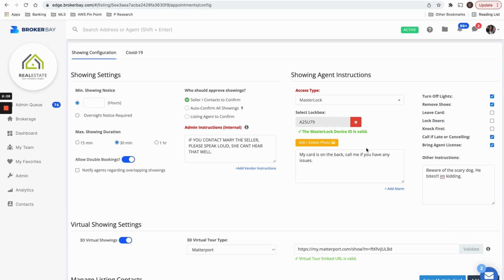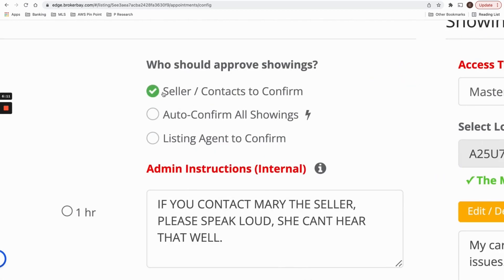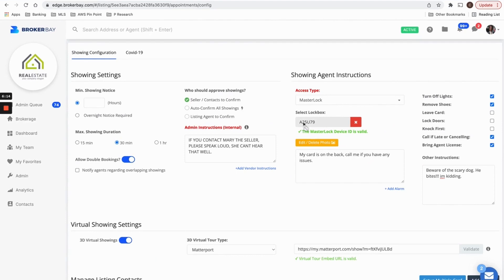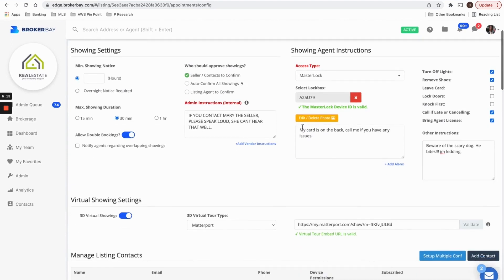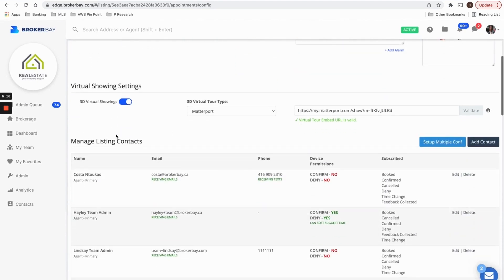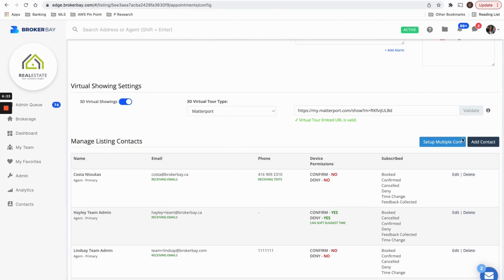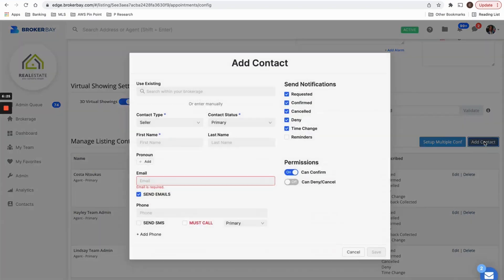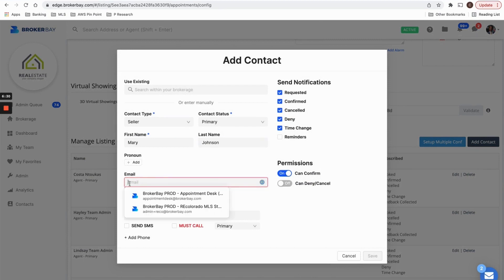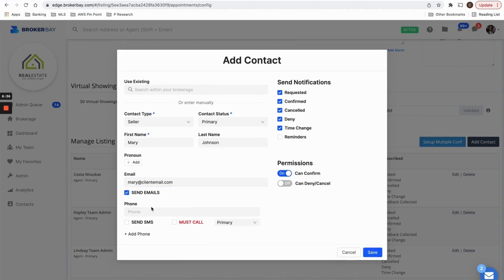So in this particular setup, because we said that the seller is to confirm showings, it's also imperative that you add the seller as a listing contact. And there's no limit to how many contacts or tenants you can have on your listings. And I'm going to add a contact here. And my contact name is going to be Mary Johnson. Her email is going to be Mary at client email dot com.